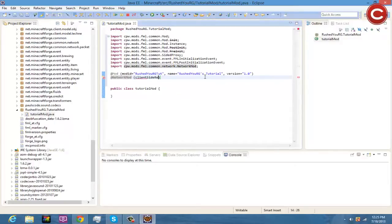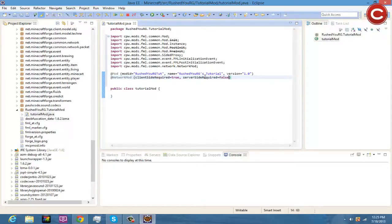Then go out of those parentheses, go down, and do @NetworkMod with clientSideRequired equals true, and serverSideRequired equals false. Then you have your public class declaration right there.